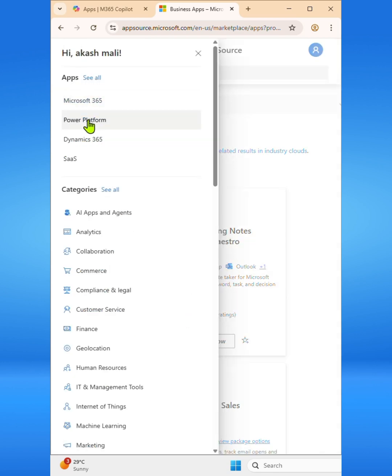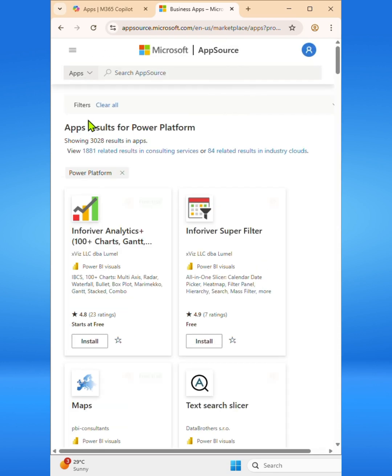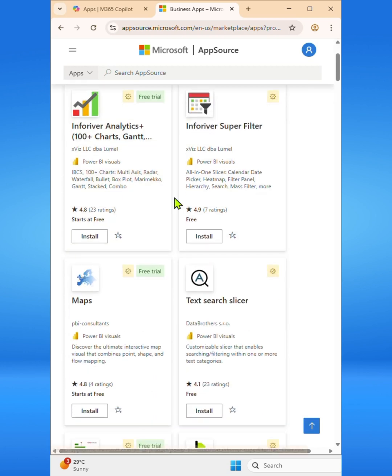Power Platform templates, connectors, and apps for Power BI, Power Apps, and Power Automate.